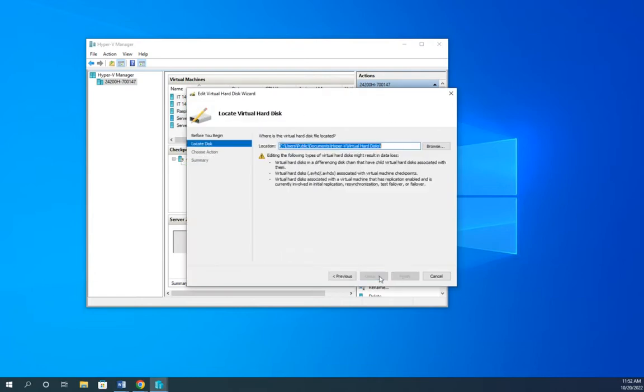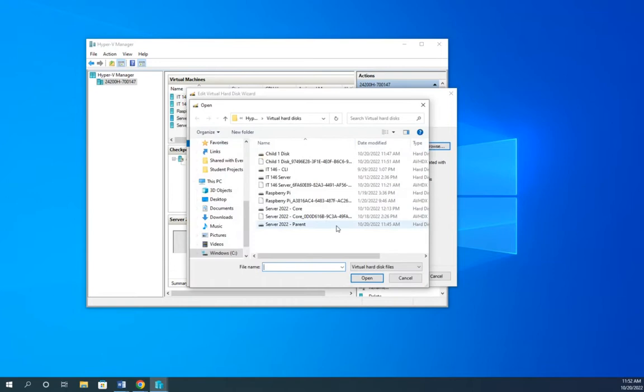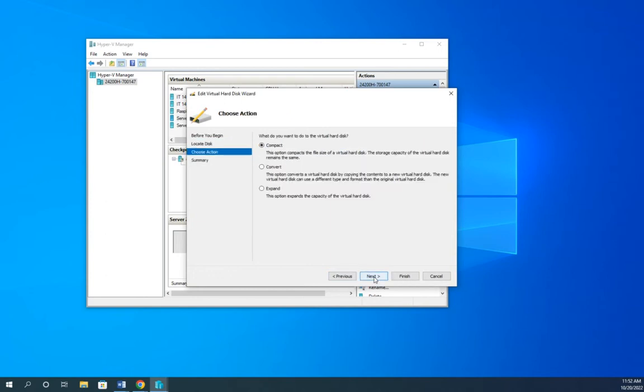And then I'm going to find a disk that I want to work with. I'll pick this one here. Okay, so in our edit virtual disk, we have three options: we can compact, convert, or expand.